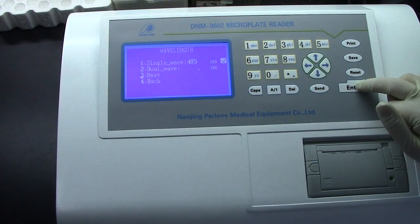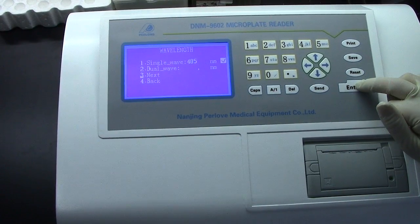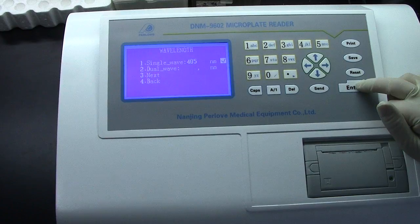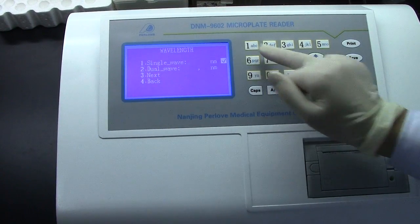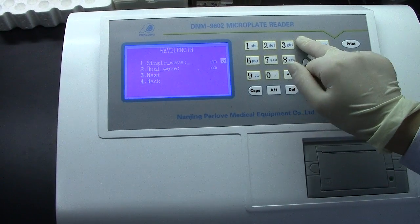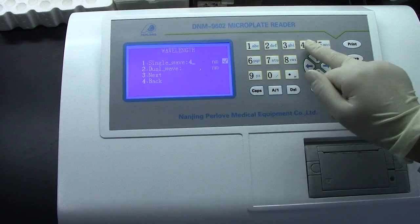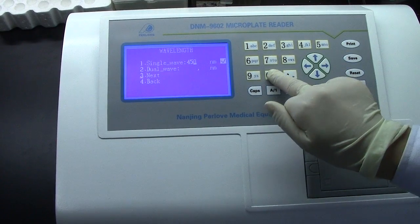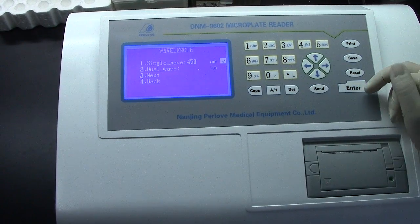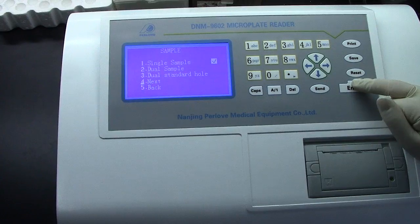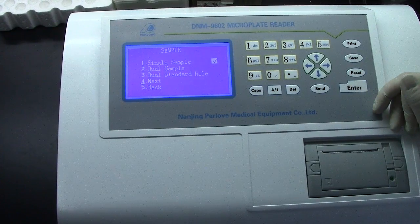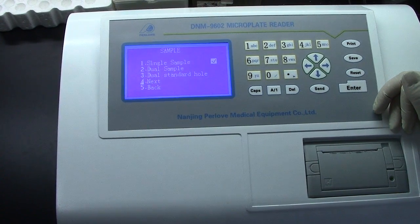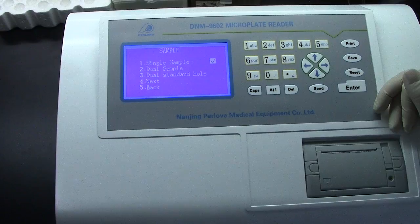The wavelength. It has single wavelength and dual wavelength. We want to choose single wavelength — 450nm wavelength. Press End to confirm. The sample: we always use single sample.